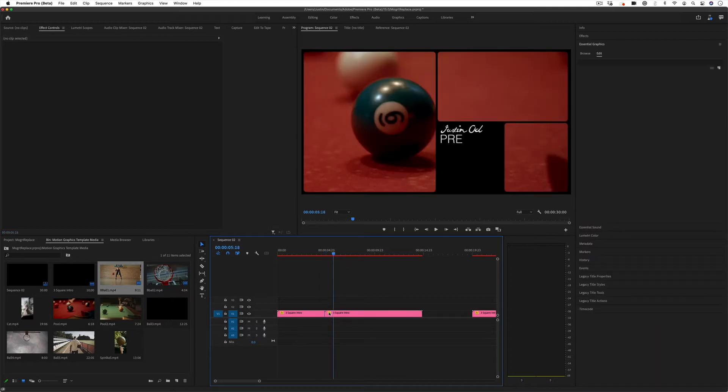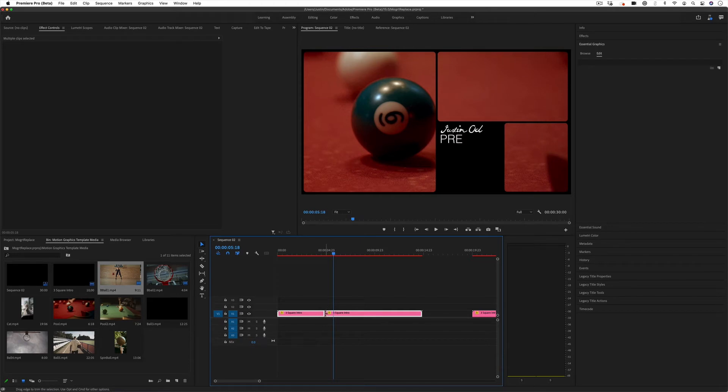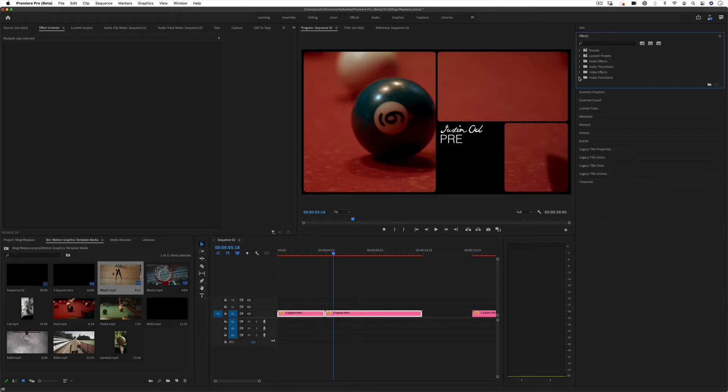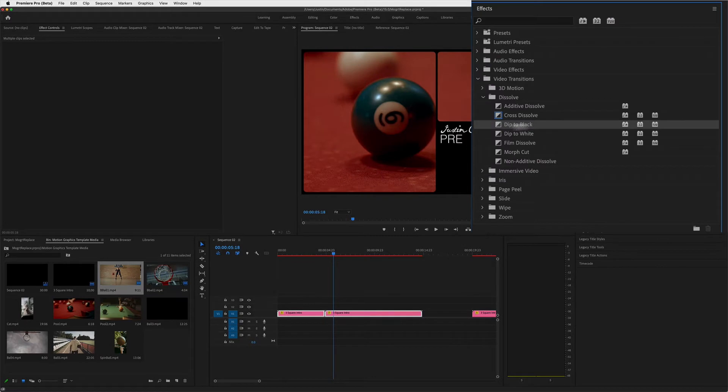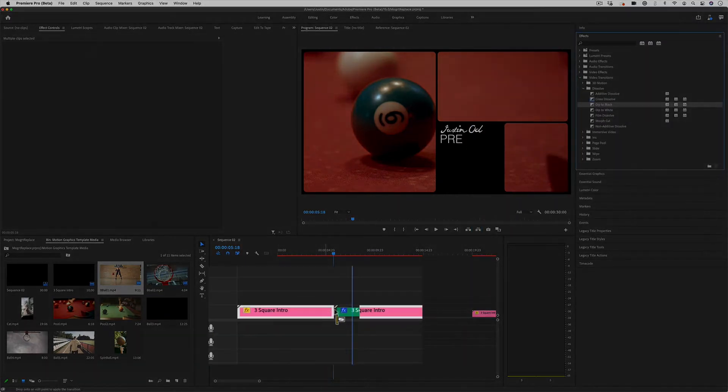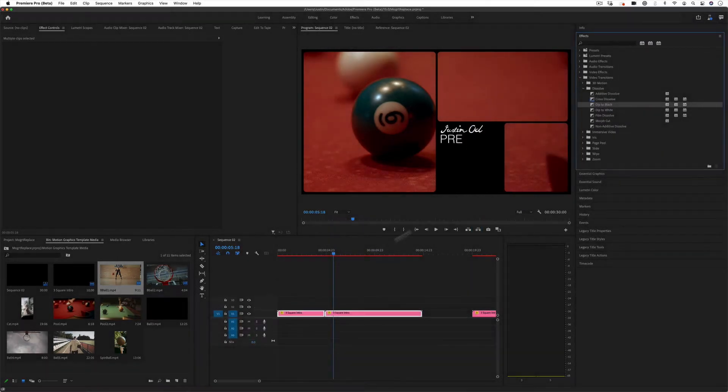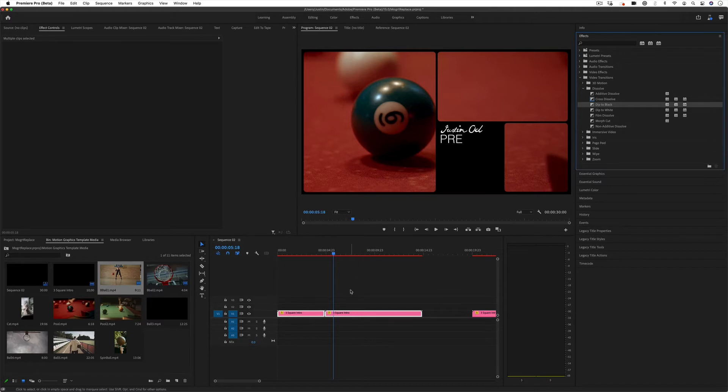Keep in mind that you can also drag in your own crossfades or dip to blacks in the video transitions folder, like so, to create your own transitions in Premiere, even though we did it in After Effects.